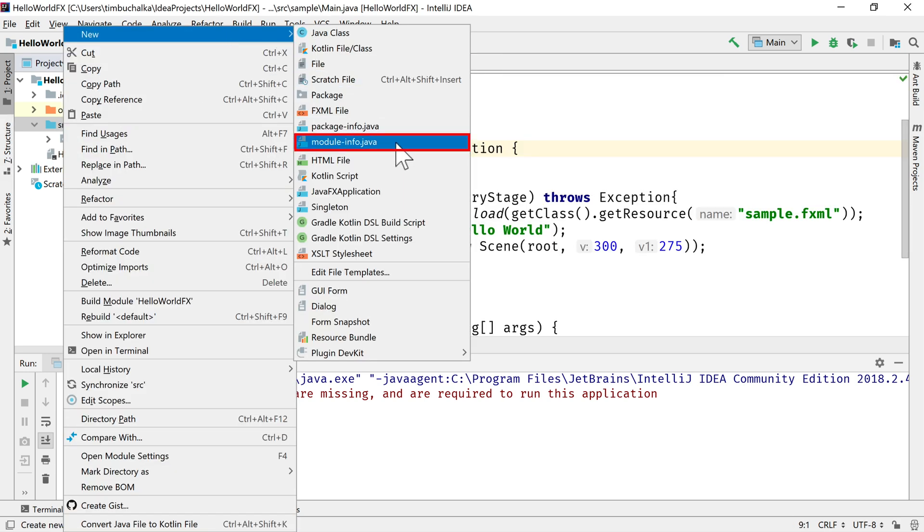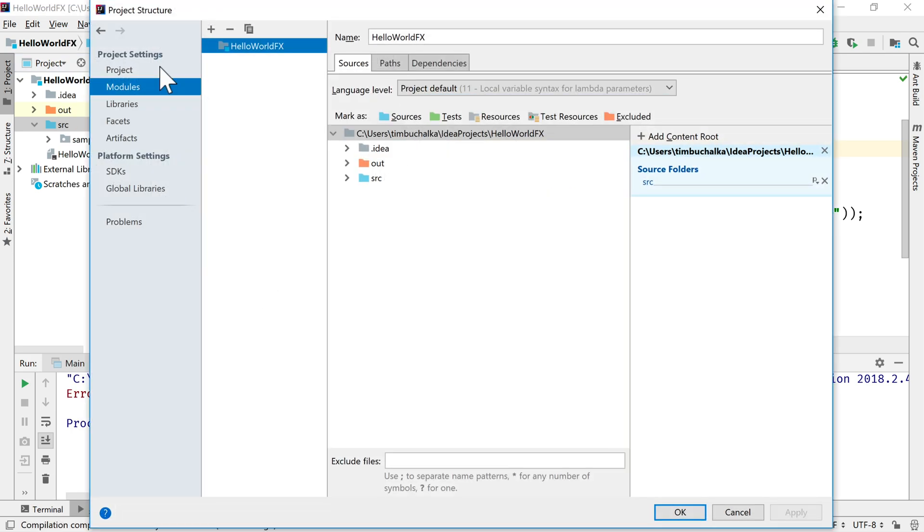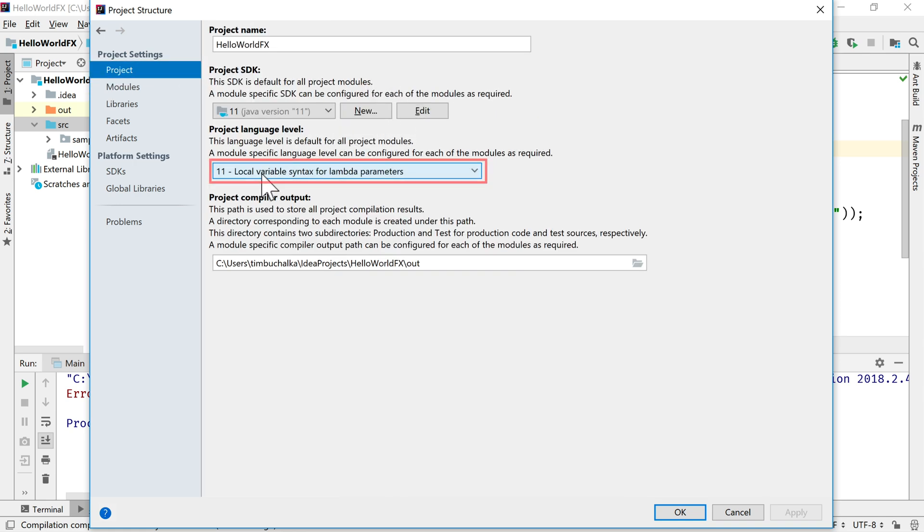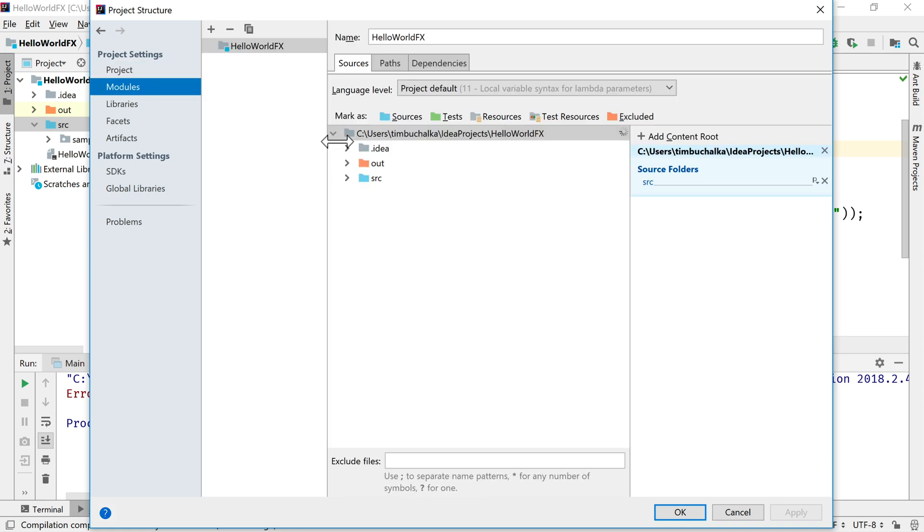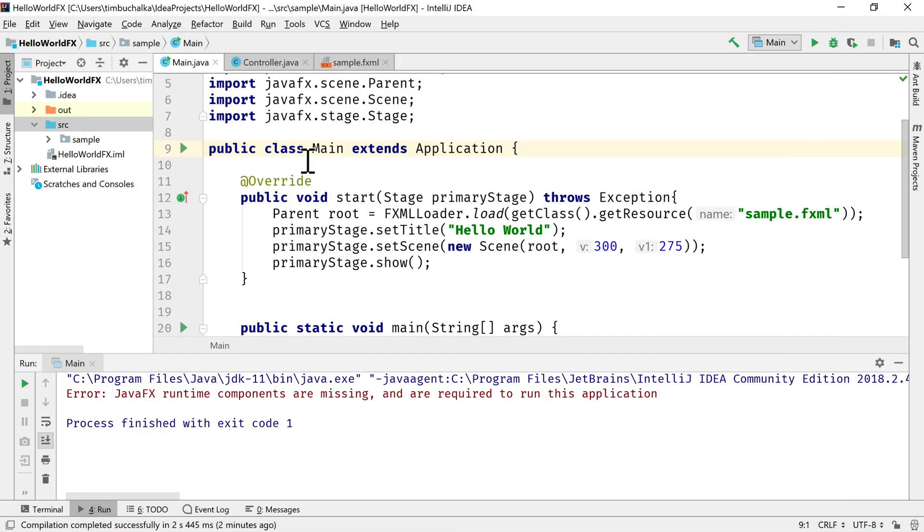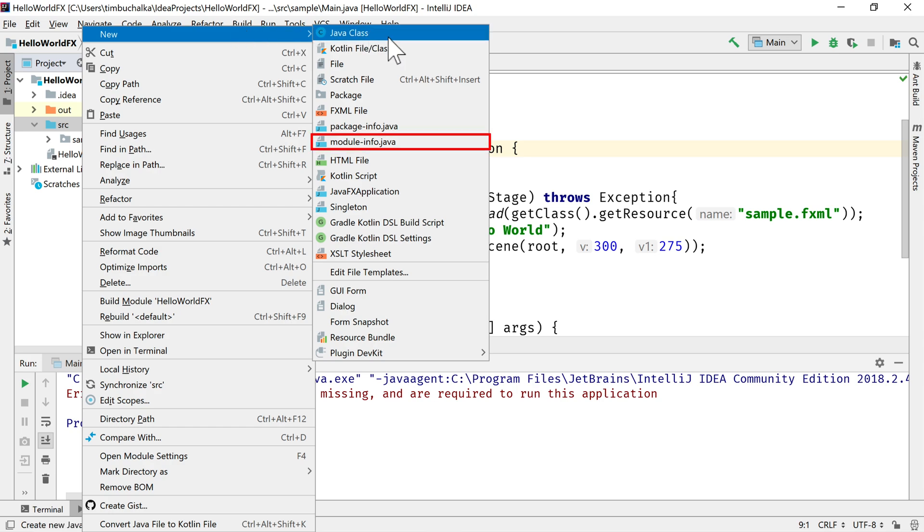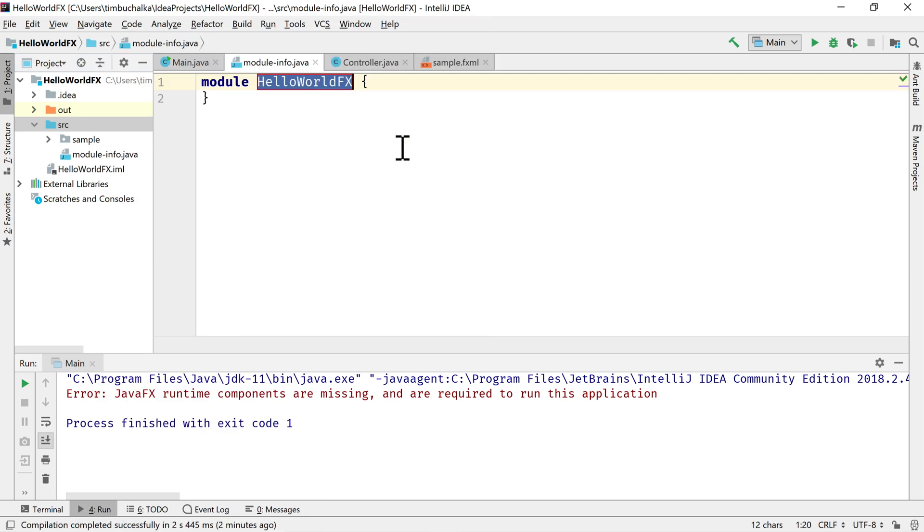So if you don't see this module-info.java package, what that means is you haven't correctly configured in project the project language level. So 11's either not set there or set there. Because once you do that, that option should come up for you automatically. So I'm going to go ahead and create that file again. module-info.java.